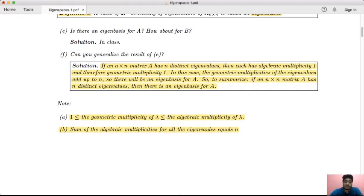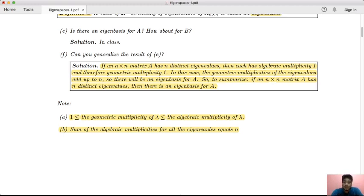The geometric multiplicity of lambda is always greater than or equal to 1, because the eigenspace is a non-trivial null space. If the geometric multiplicity were 0, then lambda would not be an eigenvalue. So geometric multiplicity is at least 1, and it is always less than or equal to algebraic multiplicity.